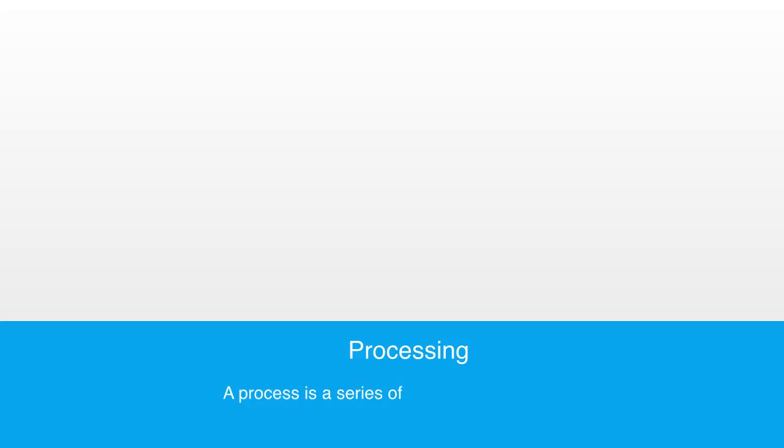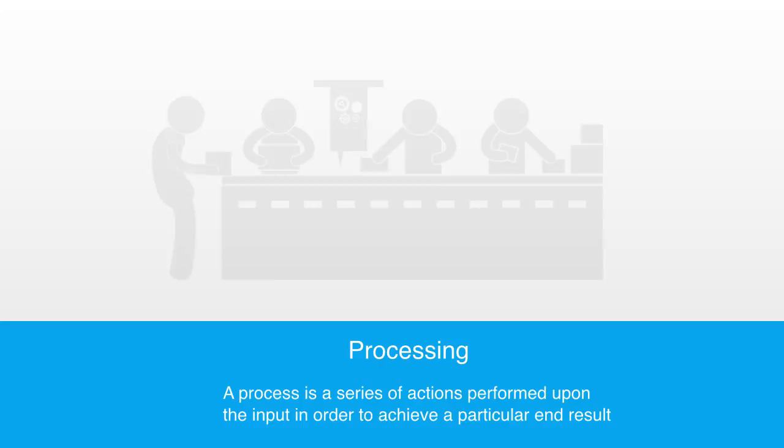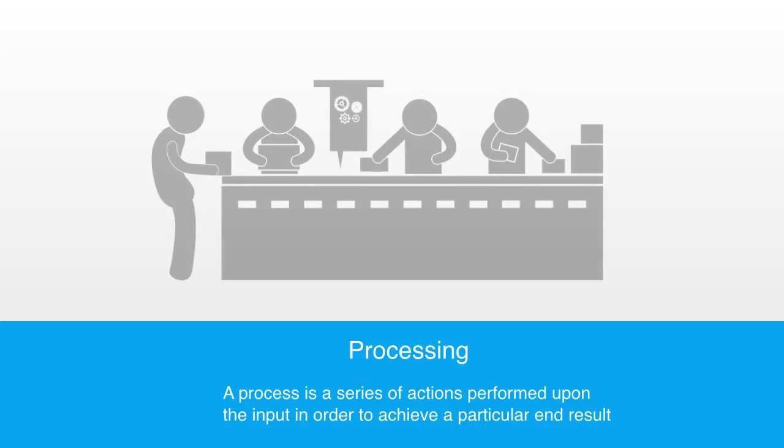Secondly, resources that are successfully inputted are processed within the system. A process is a series of actions performed upon the input in order to achieve a particular end result. Processing is often understood in terms of information, that is an algorithm or set of instructions that are performed upon the input in order to produce the output.